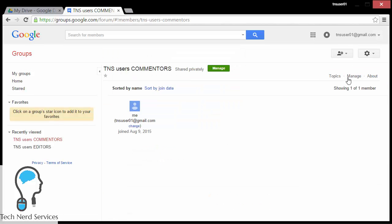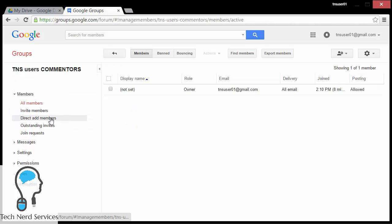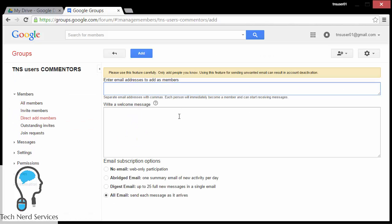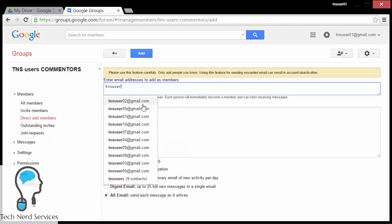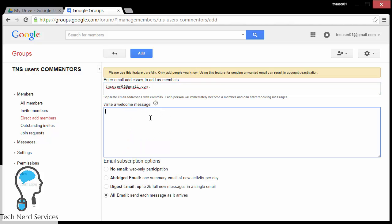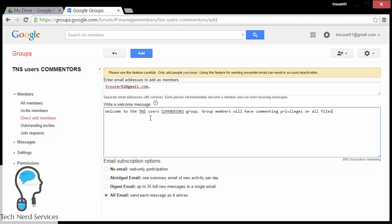In this particular situation I'm just going to add TNS user 02 to this particular group, and then we can see how we can use these different groups to manage individual users. I'm once again going to write a welcome message that will be part of the email that TNS user 02 will receive, then change the email subscription options to 'no email', and then hit the Add button.